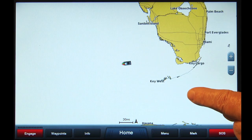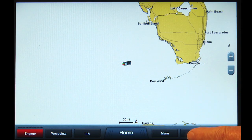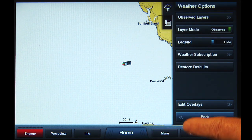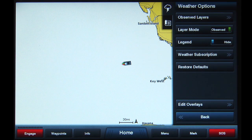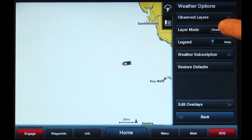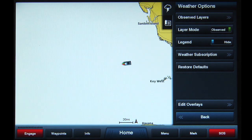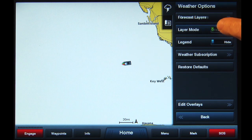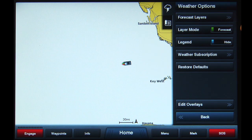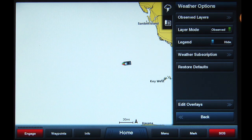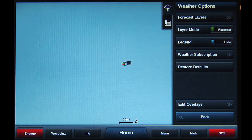From the Chart screen, tap the Menu button at the bottom. On the right will be a list called Weather Options. The second two items in the list have slider bars that operate as on-off switches. When you tap the Layer Mode button, you will see it changes from Observed to Forecast. Notice the button above it also changes from Observed layers to Forecast layers, according to which position the slider is in.